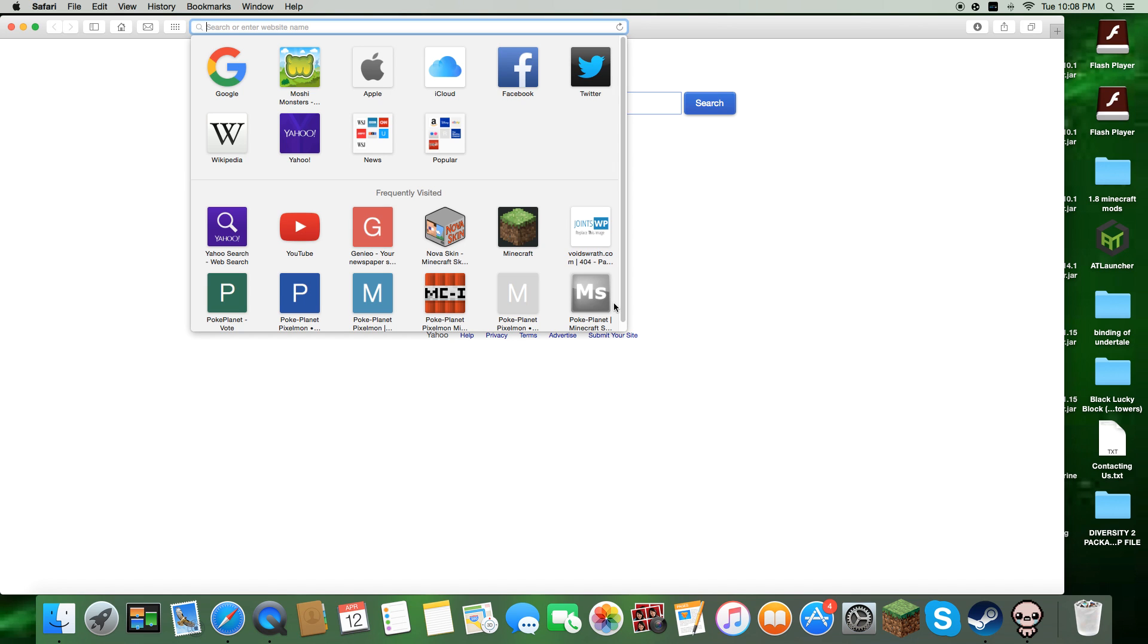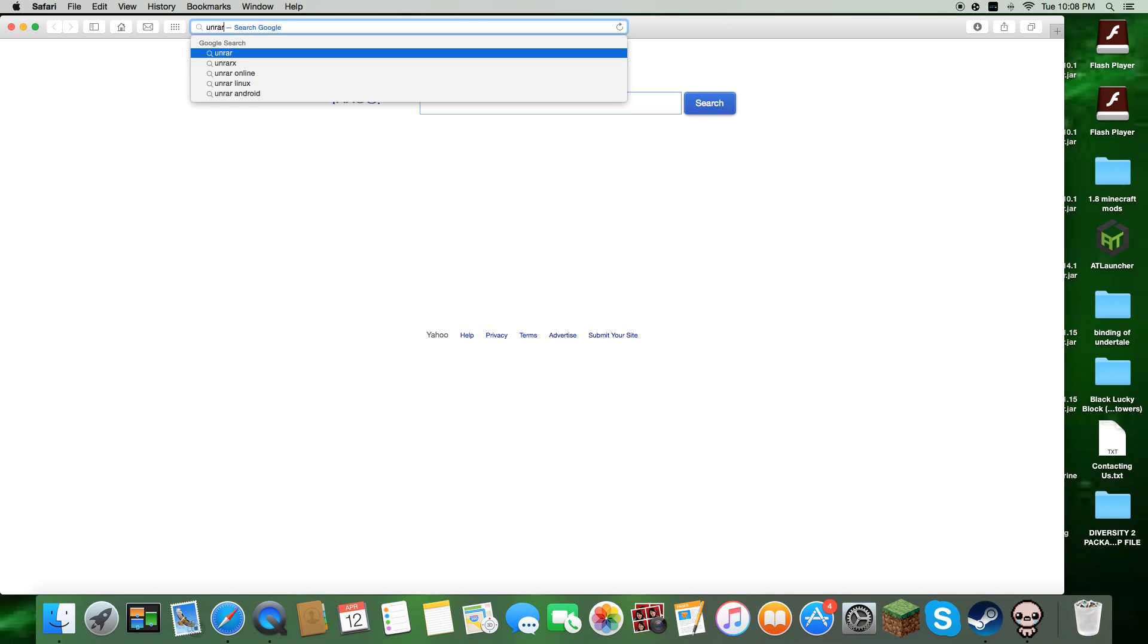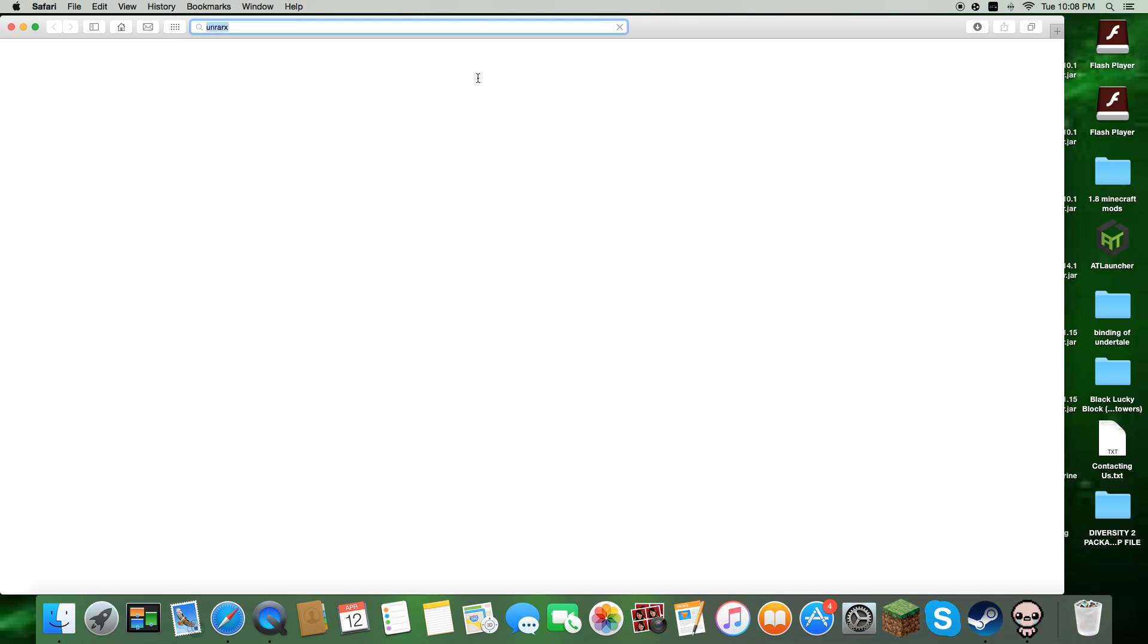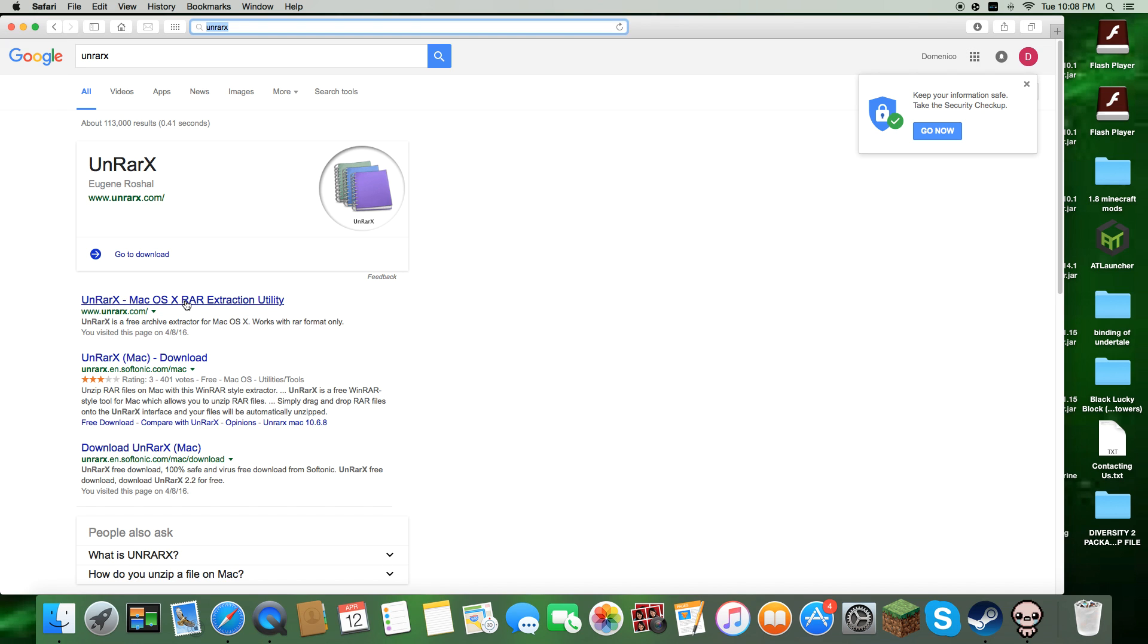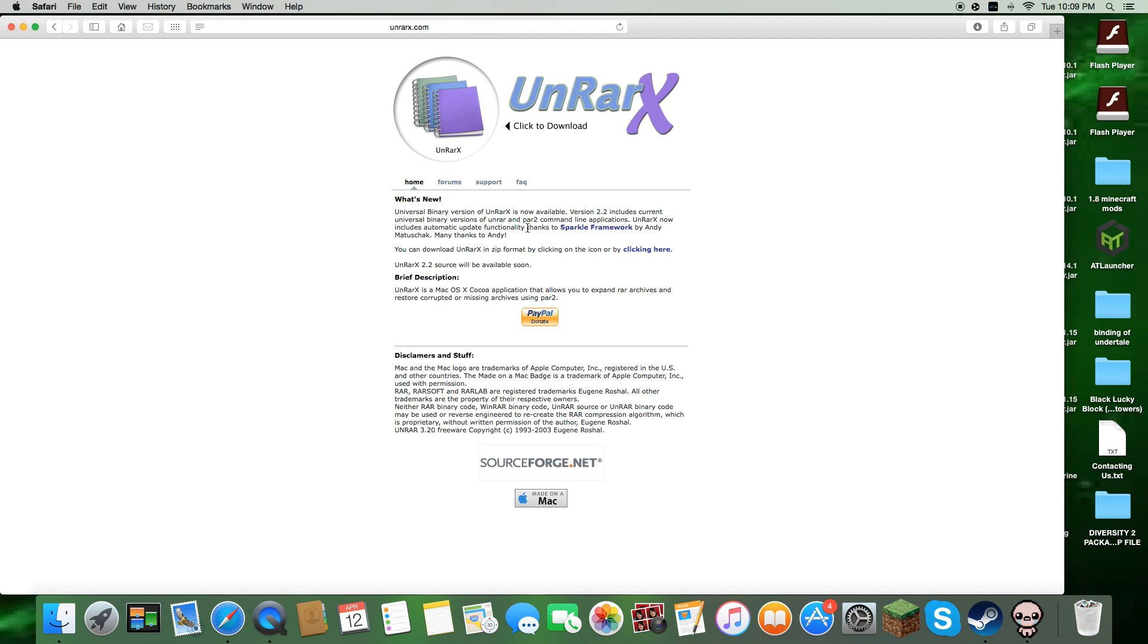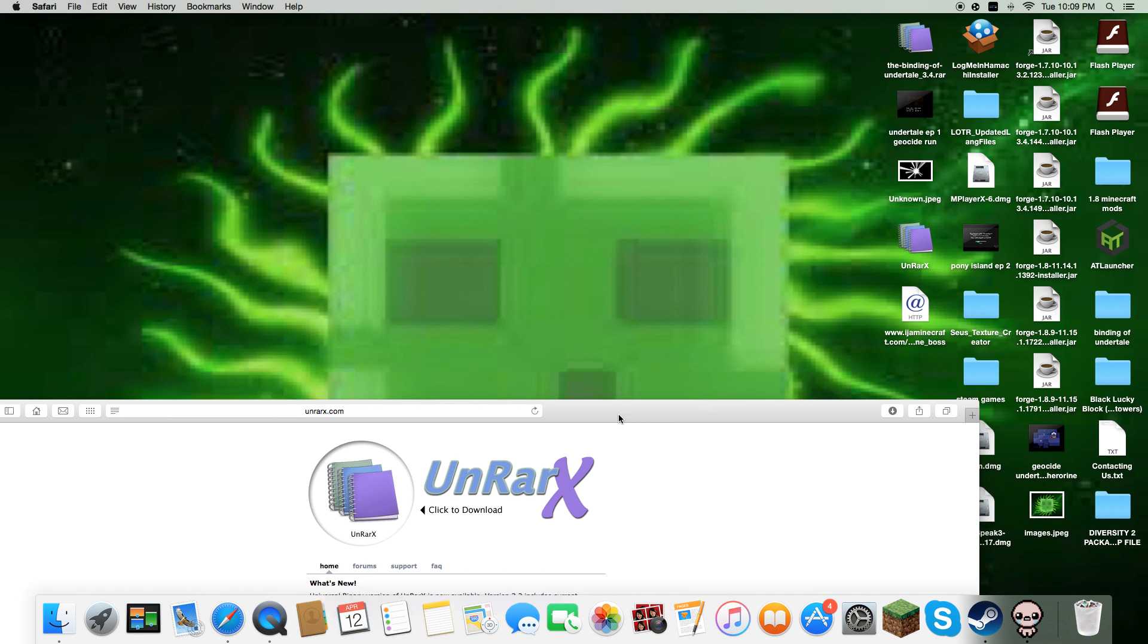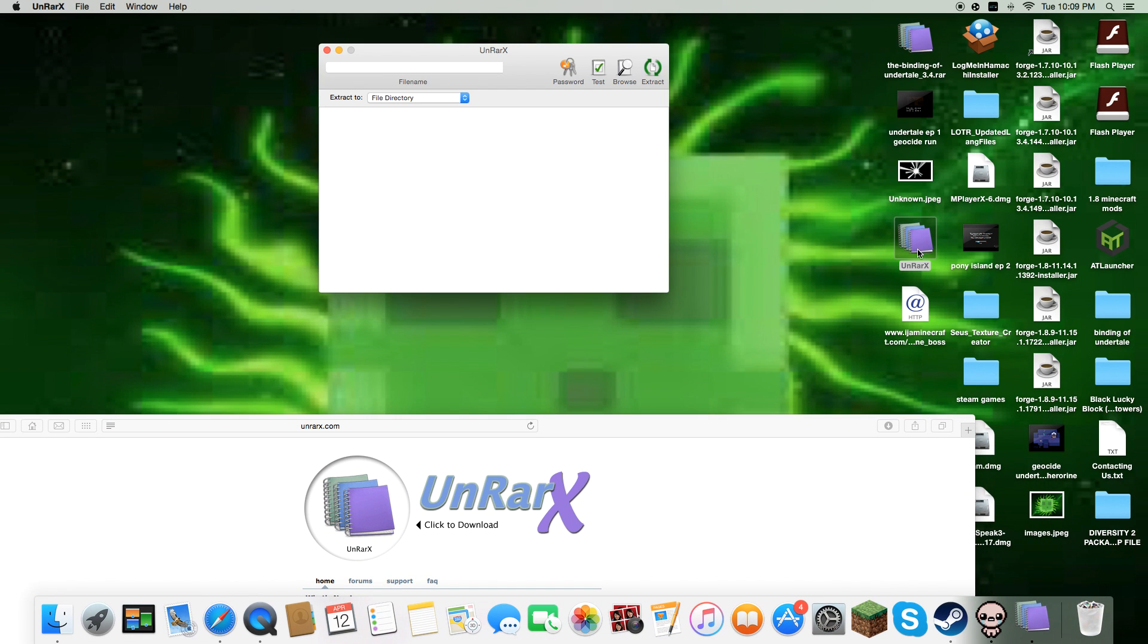So what you have to do first is look up unrar x and then go to the one that says unrar x slash macOS X RAR extraction utility. Then you just click this and then this should show up.